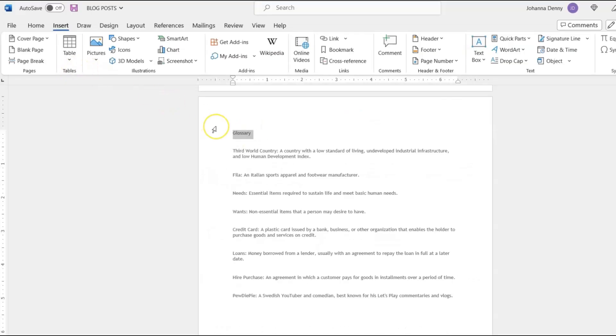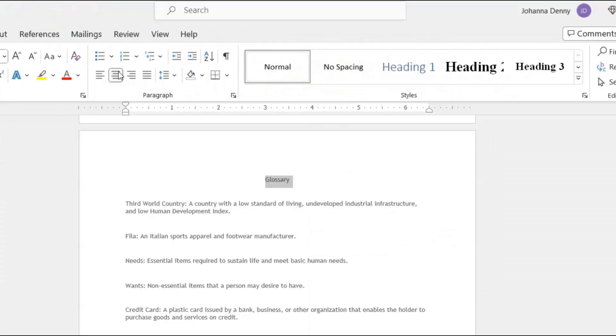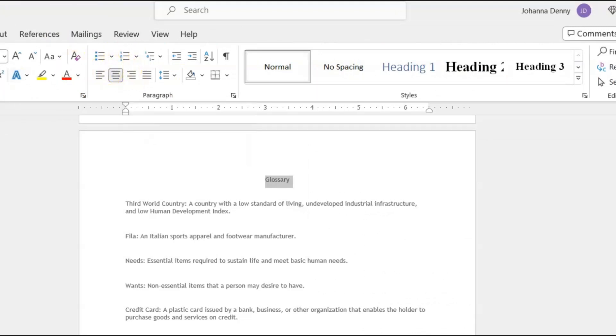We are going to go to Home and we're going to center that here. Now it's very small and it looks kind of plain, so we'll stay in the Home tab and we're going to go over to our styles menu.